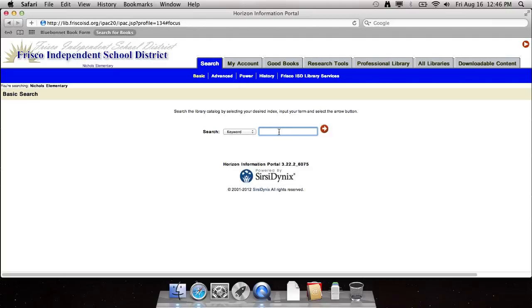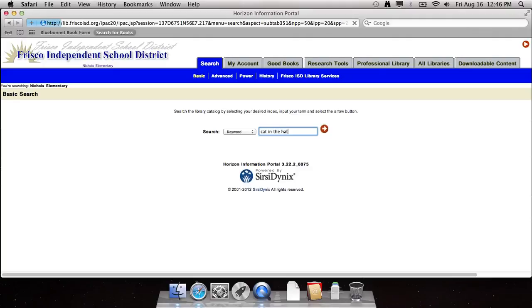To begin your search, you type in this box what you're searching for. Let's say I want to search for the cat in the hat. I'm going to type in cat in the hat.